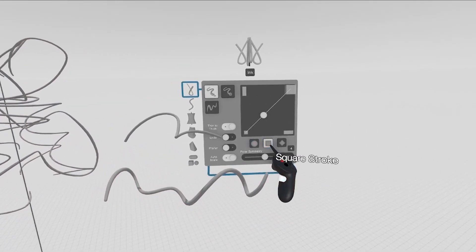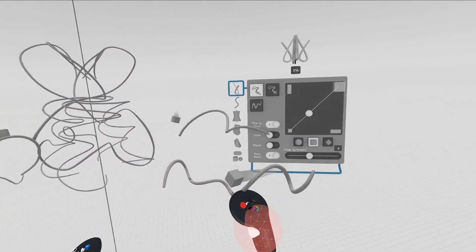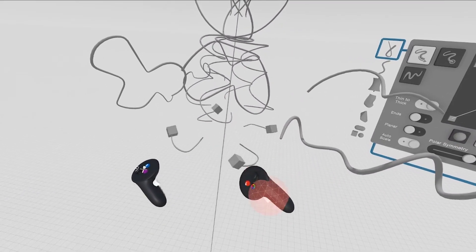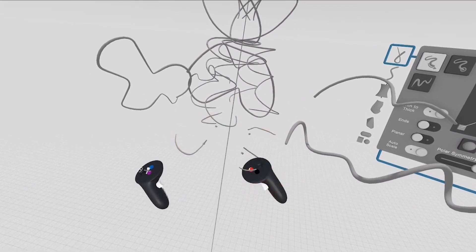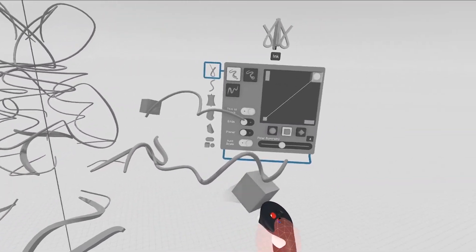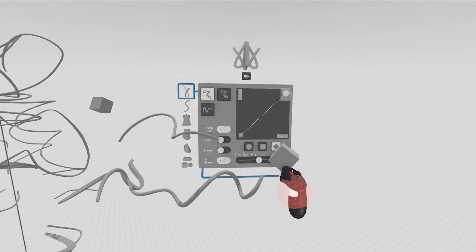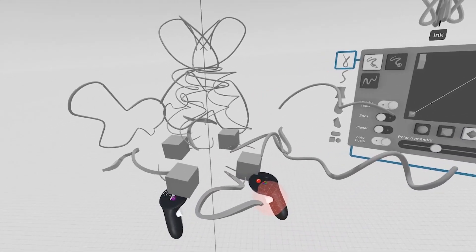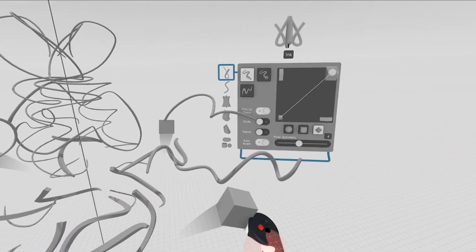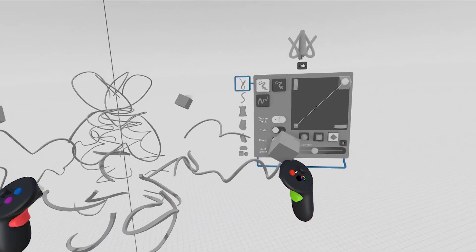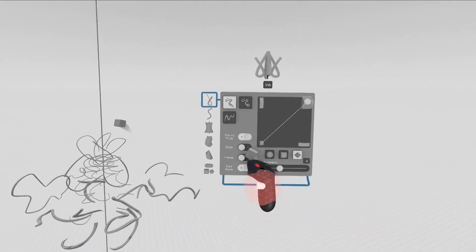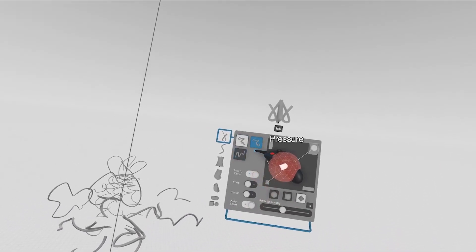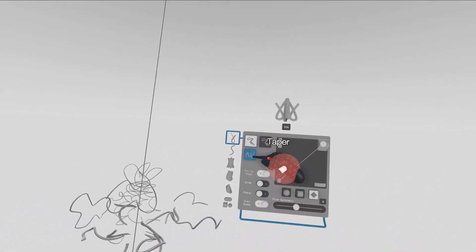You can change the cross section of your brush, so now we have a square brush, as well as the diamond brush, and you can change the input mode of your trigger.